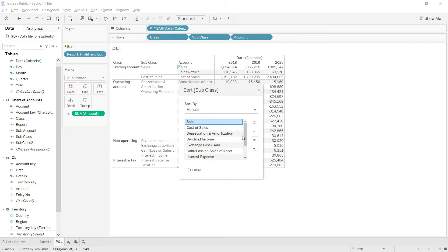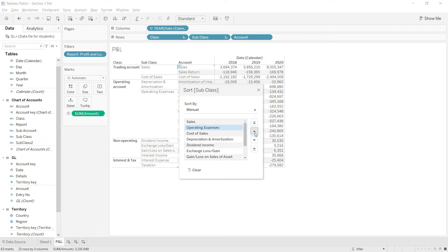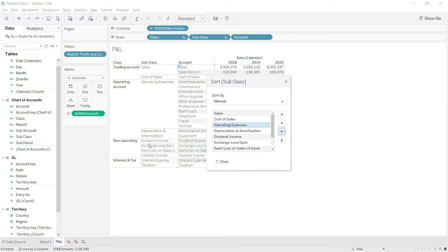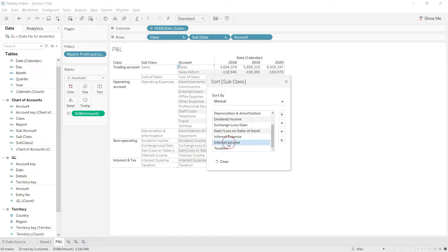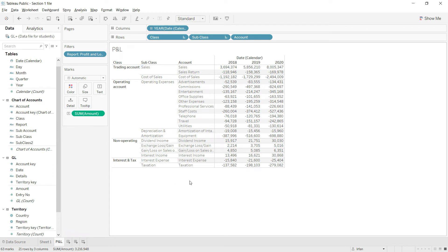I will go to sort and do manual sorting. First, sales should come on top, then cost of sales, and then after scrolling down, the operating expenses. Depreciation and amortization appearing after that is fine. For the non-operating section there is no strict rule to follow, so I will leave it. Finally for interest and tax, interest income should appear above interest expense. The overall structure looks fine now, so I will close this.